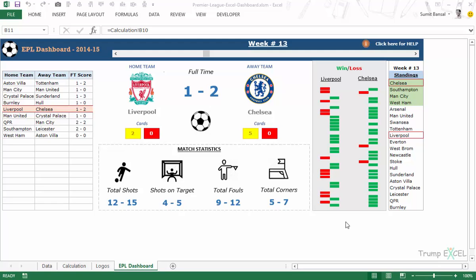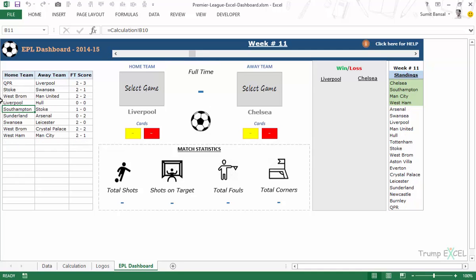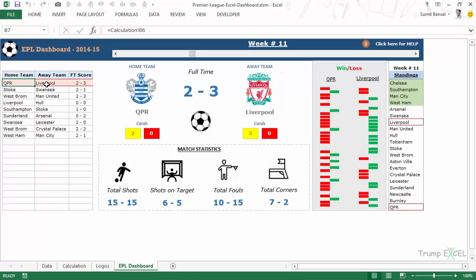A few weeks ago I created this dashboard on EPL — English Premier League. This is a football statistics dashboard where you have the scroll bar. You can change the week number by clicking on the scroll bar, and as soon as you change the week number, all the stats go away and to bring them back you have to click on the match. You can see that these matches change to whichever match took place in that week. Then you can simply double click on these cells and they bring up the stats along with the logo of those team clubs and the red cards, yellow cards, and match statistics.